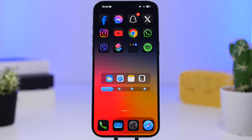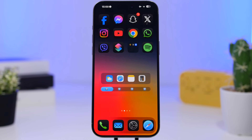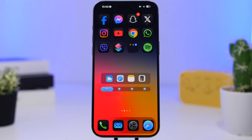That is it for this video, guys — these are a few different things you can do on your iPhone to make it more interesting and look different from other devices. Hope you guys enjoyed the video, smash that like button if you did, subscribe for more videos, and I will see you in the next one.